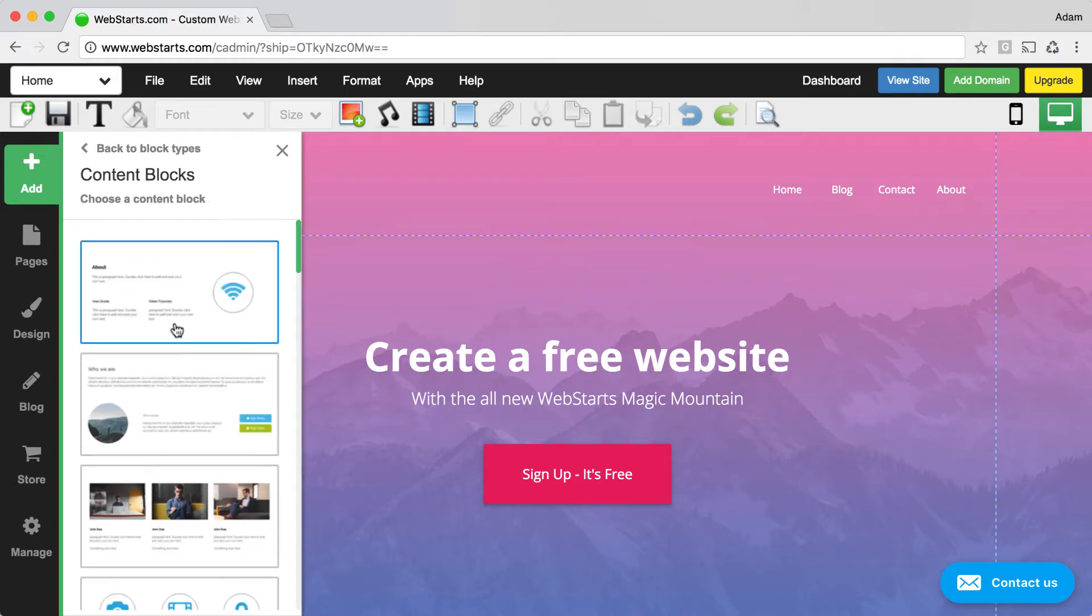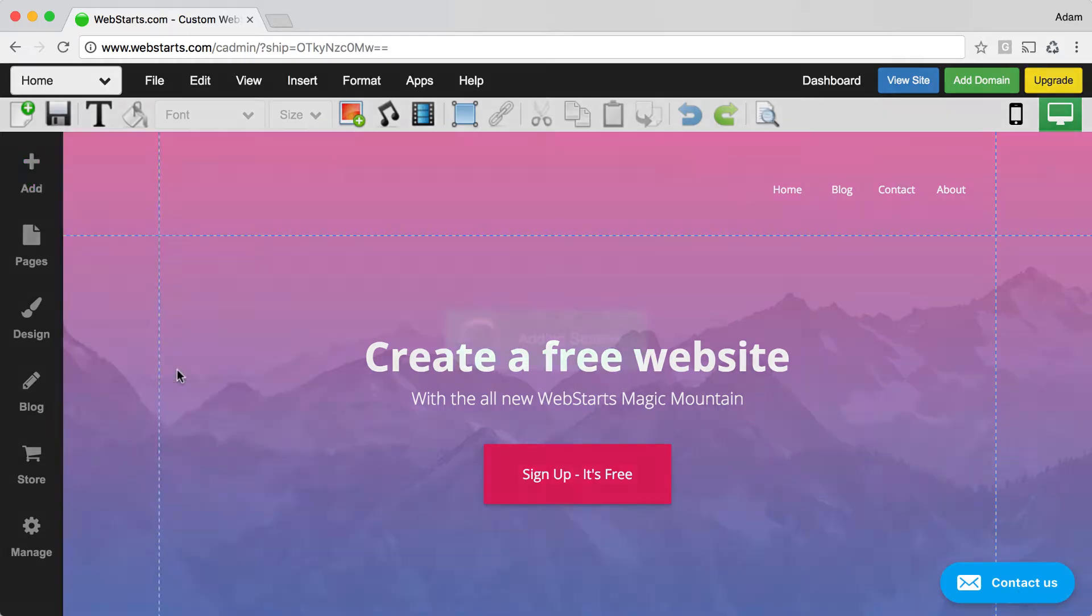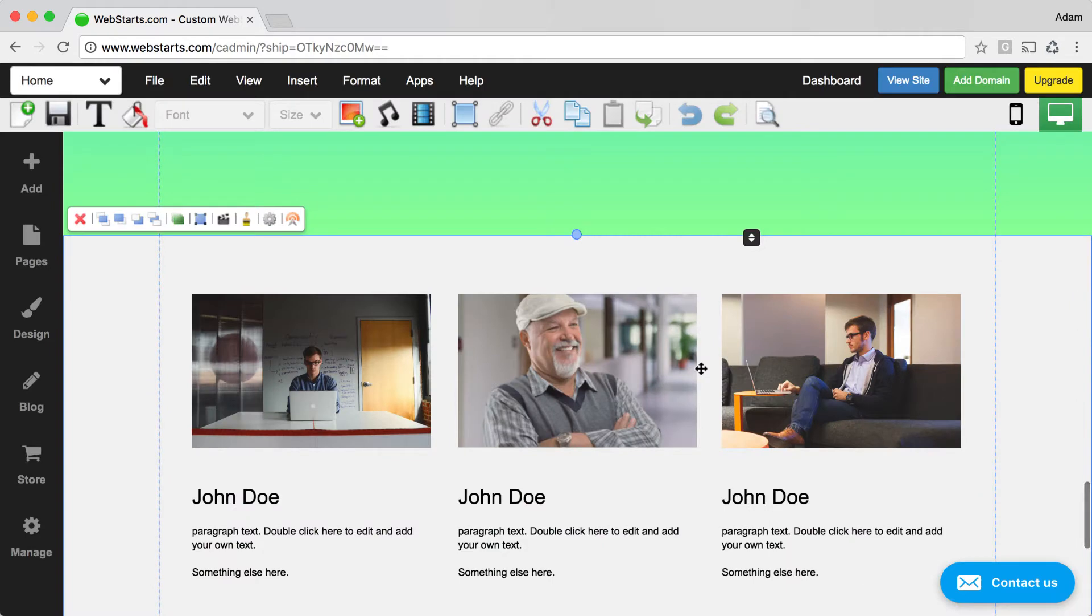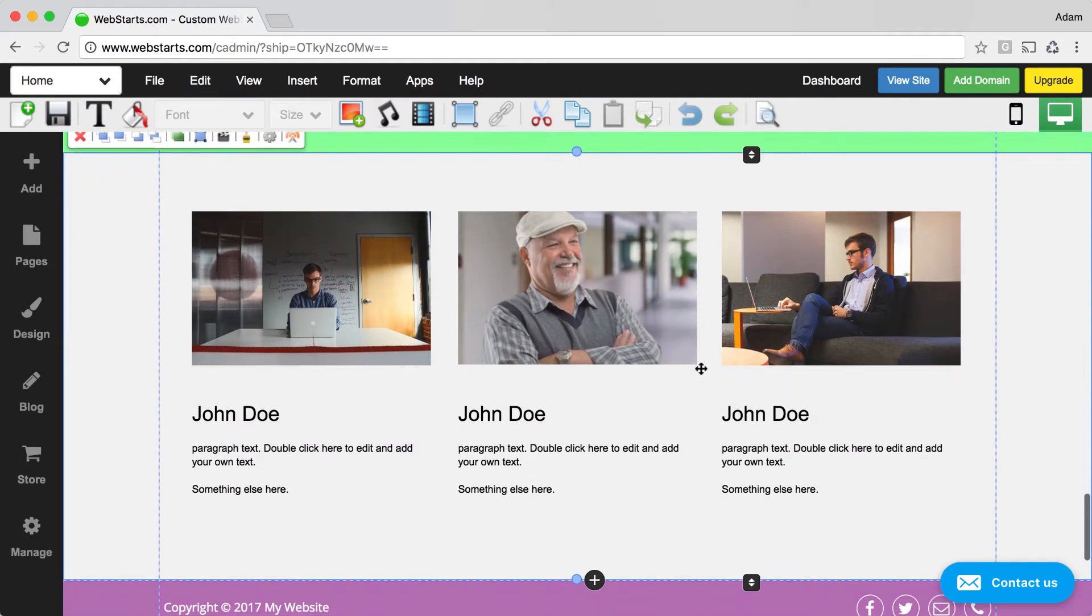When you choose a content block, what it's doing is it's adding a group of elements to your page all at the same time, which saves you time because you don't have to align those elements individually with one another.